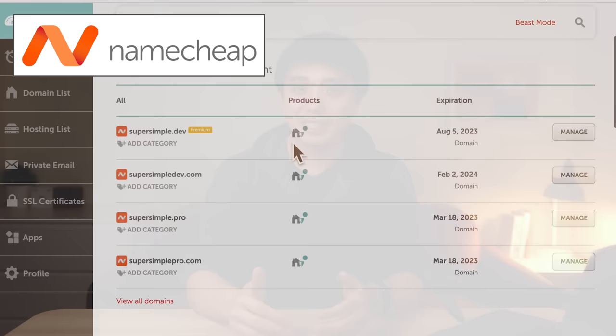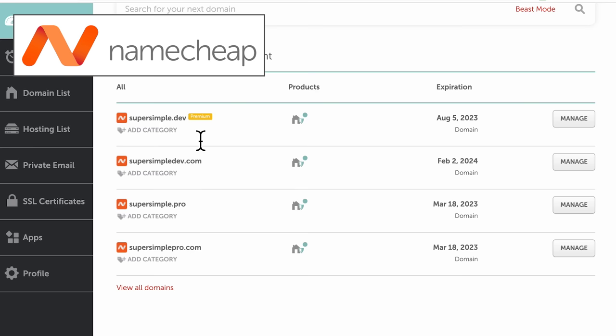Once you register a domain name, that name is now taken, so other people can't register it — that's why we can't take youtube.com anymore. The domain registrar that I recommend the most is a company called Namecheap. This is actually what I use for all of my websites. I find that they have the best prices and their website is the easiest to use.